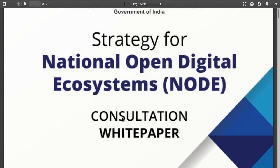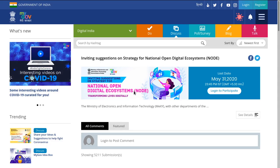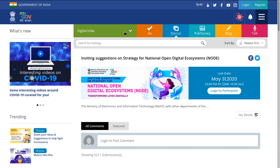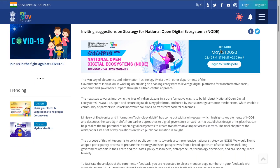This is a consultation white paper put out by the government on strategy for open digital ecosystems — National Open Digital Ecosystems, or NODE. I'll show you where it is: it's on the MyGov website under digital India, inviting suggestions on strategy for national open digital ecosystems. The last day to participate is today.